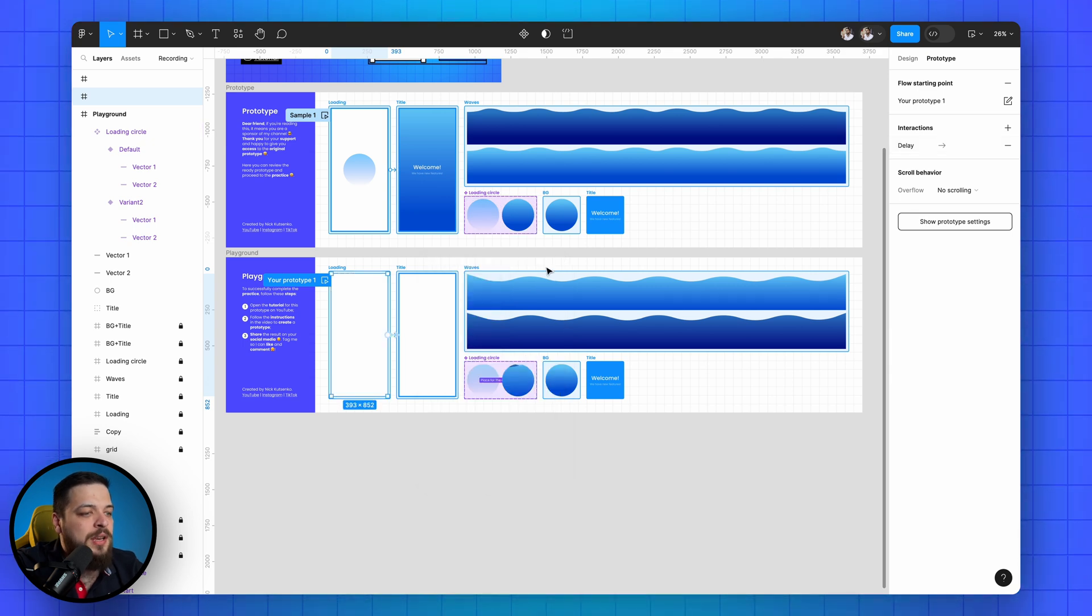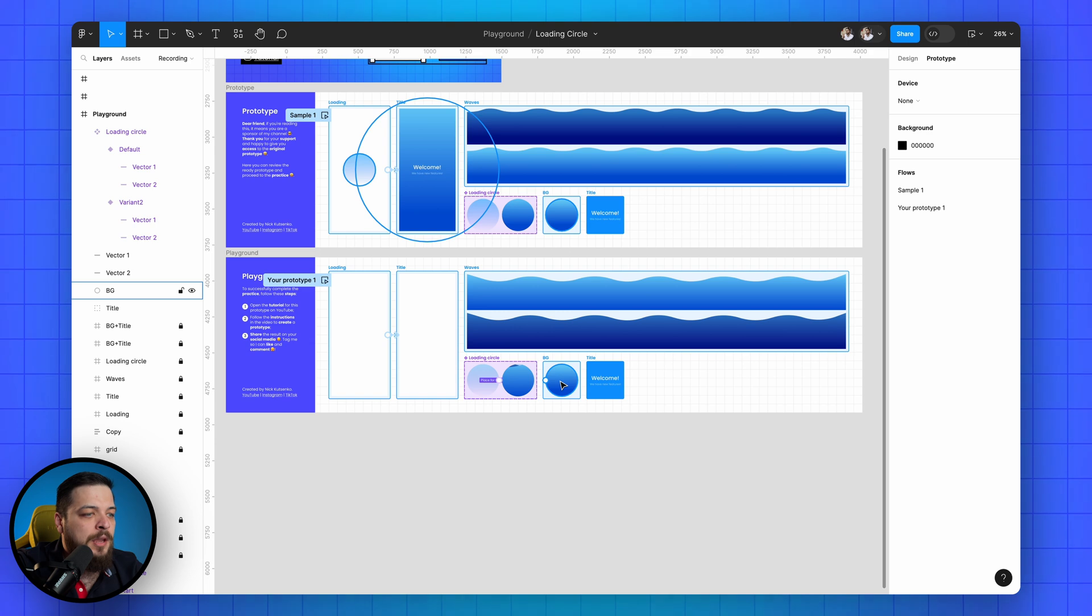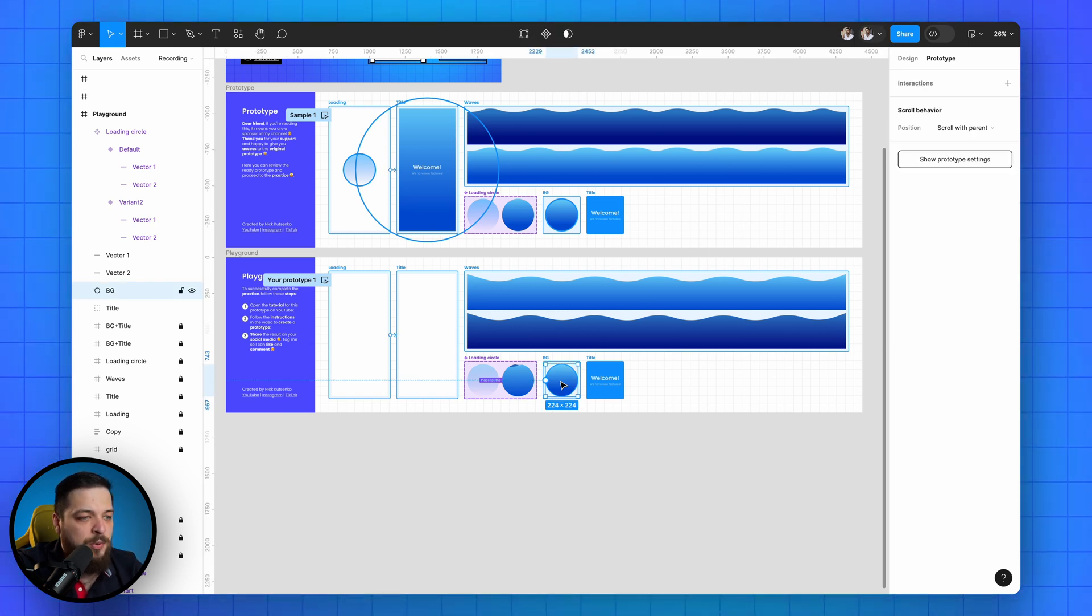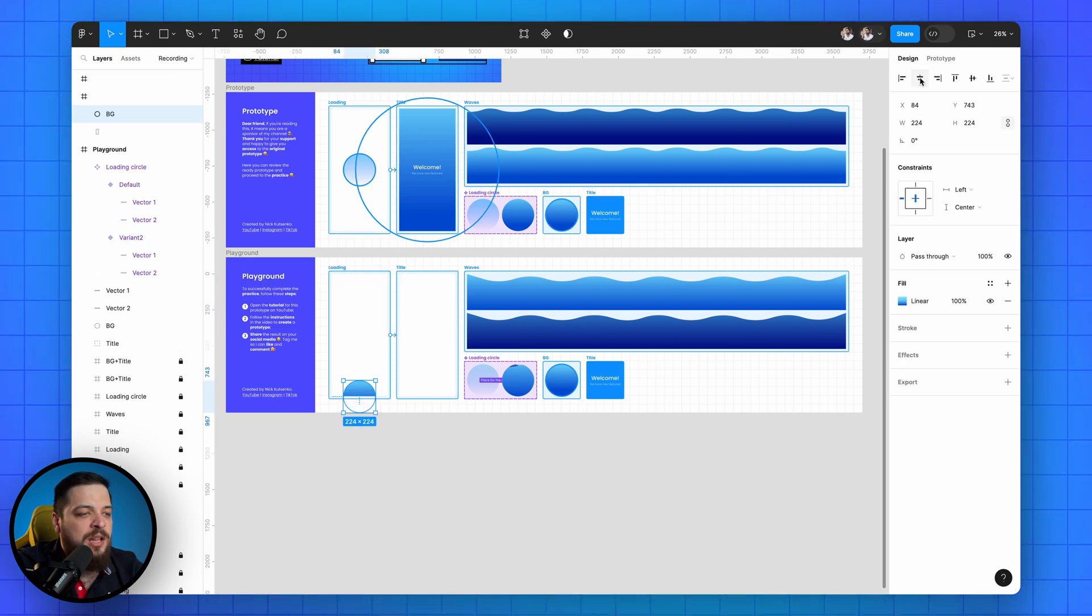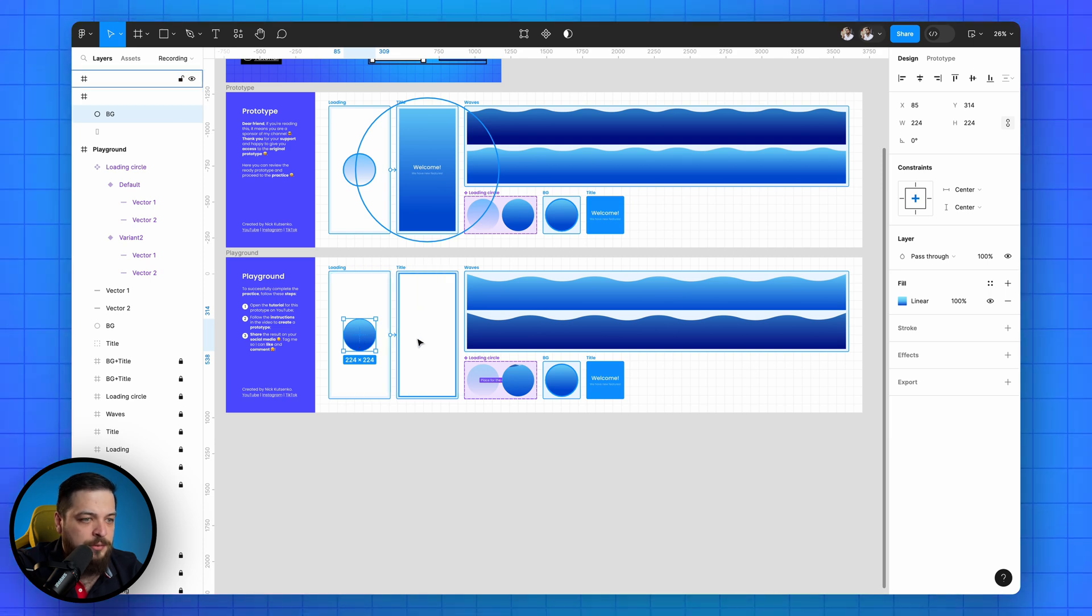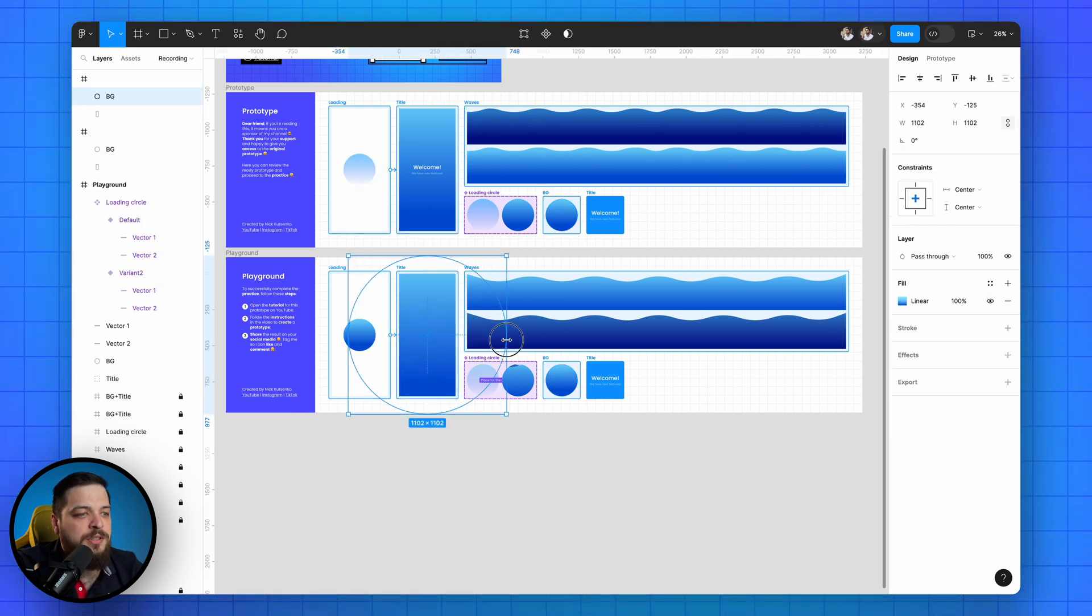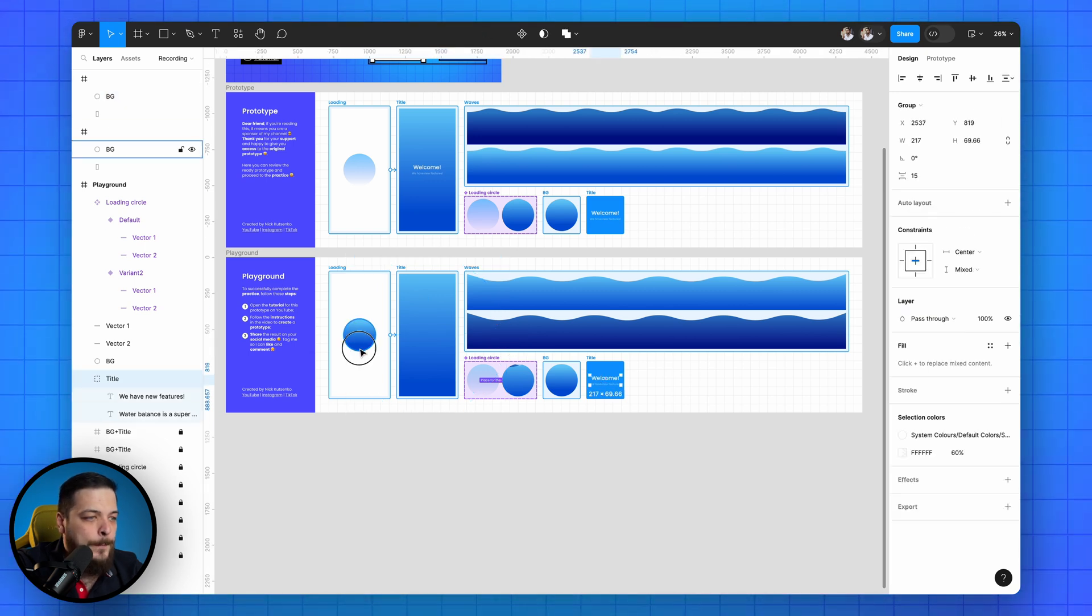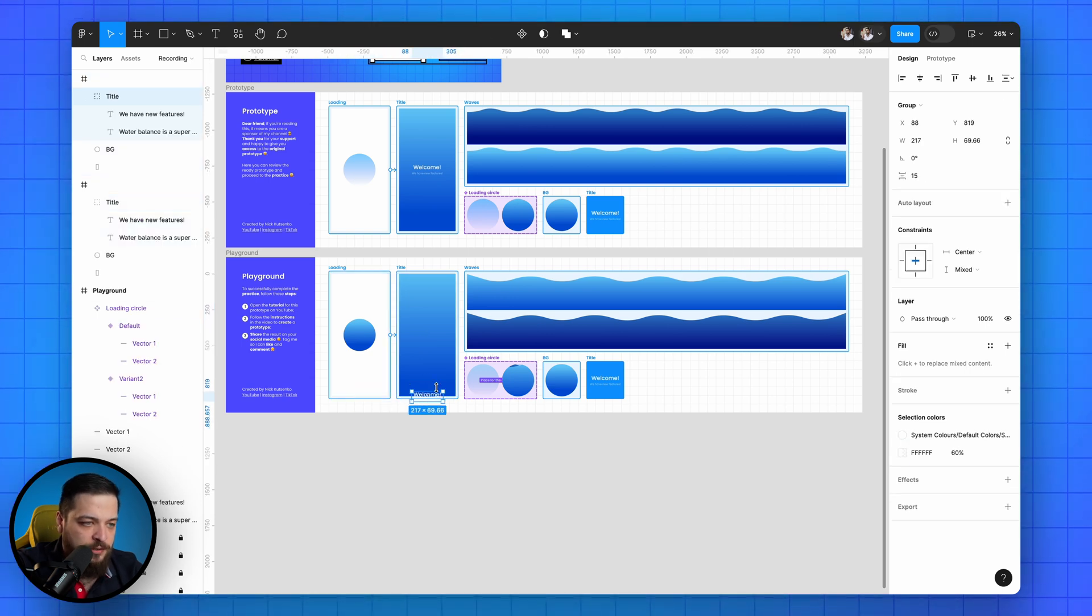Great, now return to the design mode and add finishing touches. Copy the background circle from the playground and paste it into the first screen. Align it to the center using alignment buttons and copy it to the second screen. In the second frame enlarge it to fit the entire screen.